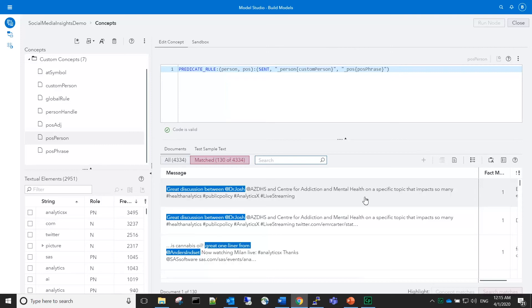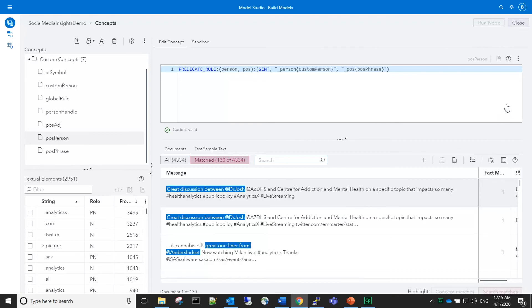We've seen automatic rule generation for concepts such as positive adjectives, as well as facts for the custom person concept, and we've also seen filtering with the global rule concept. Now let's look at some visualizations for the results from this model.